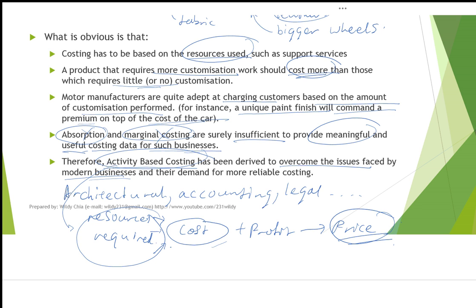Activity-based costing allows businesses to exactly determine the resources required, enabling them to determine the cost to be incurred in fulfilling a customer order, and therefore arriving at the most appropriate price to charge the customer. That is ABC — a very important concept. We will be continuing with the calculation in part 2 of this video series. I hope that this has been informative. I'm Will Dichia, and you have been watching this online YouTube channel. Thank you for watching.